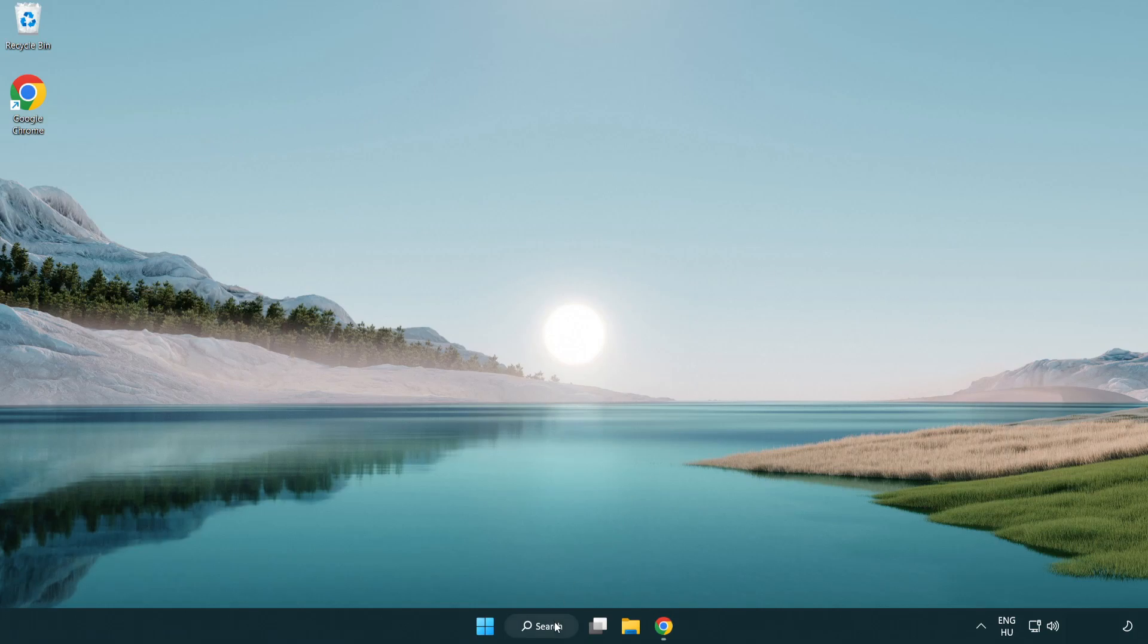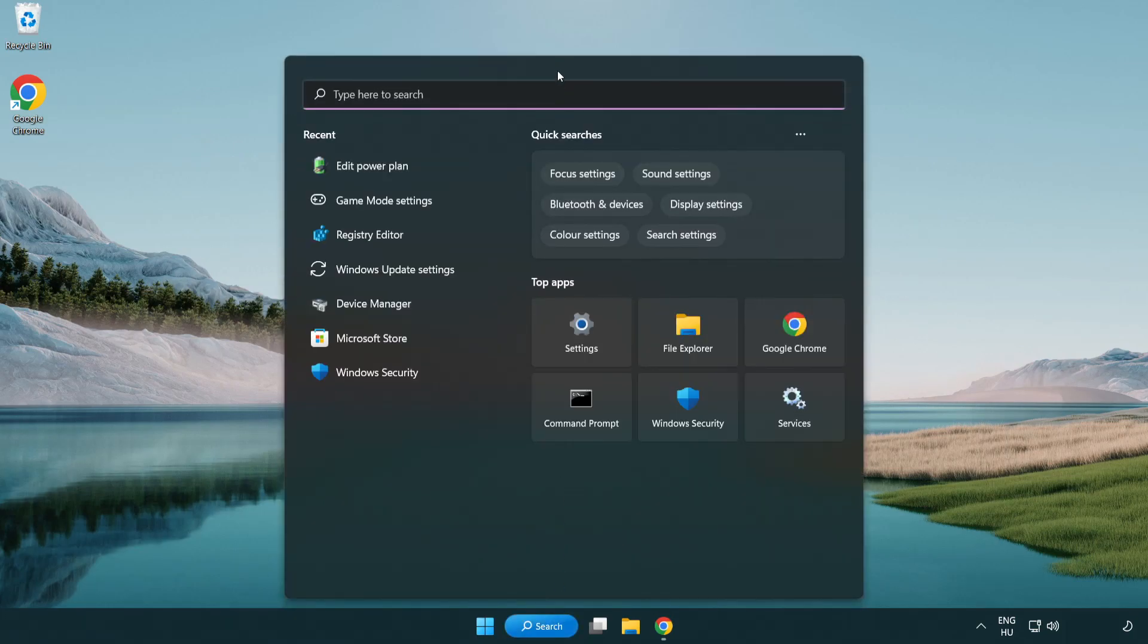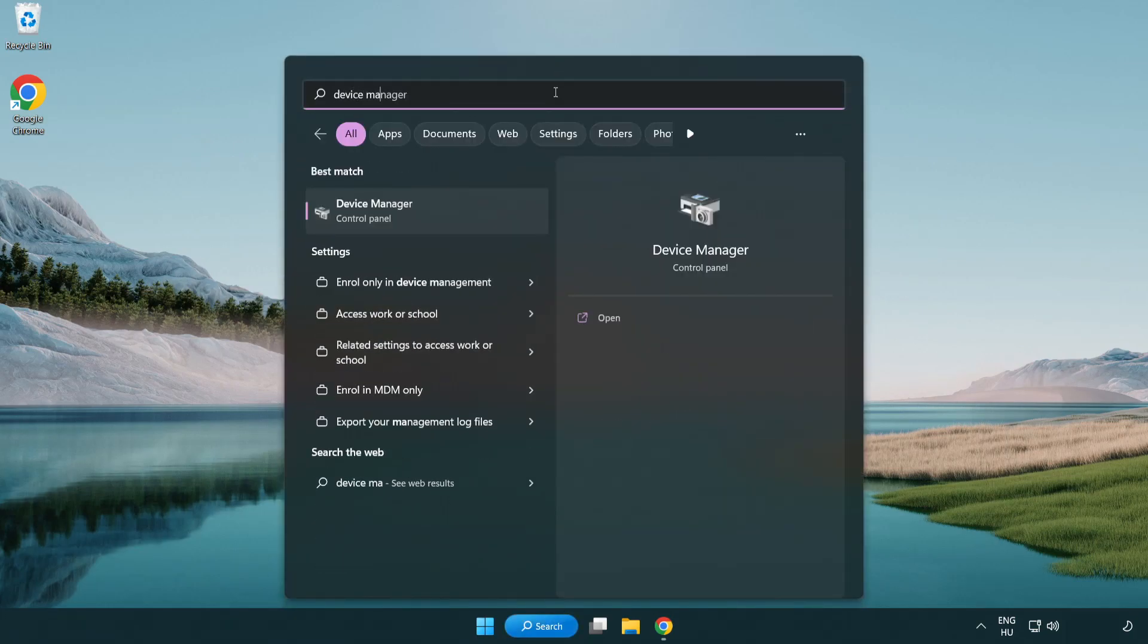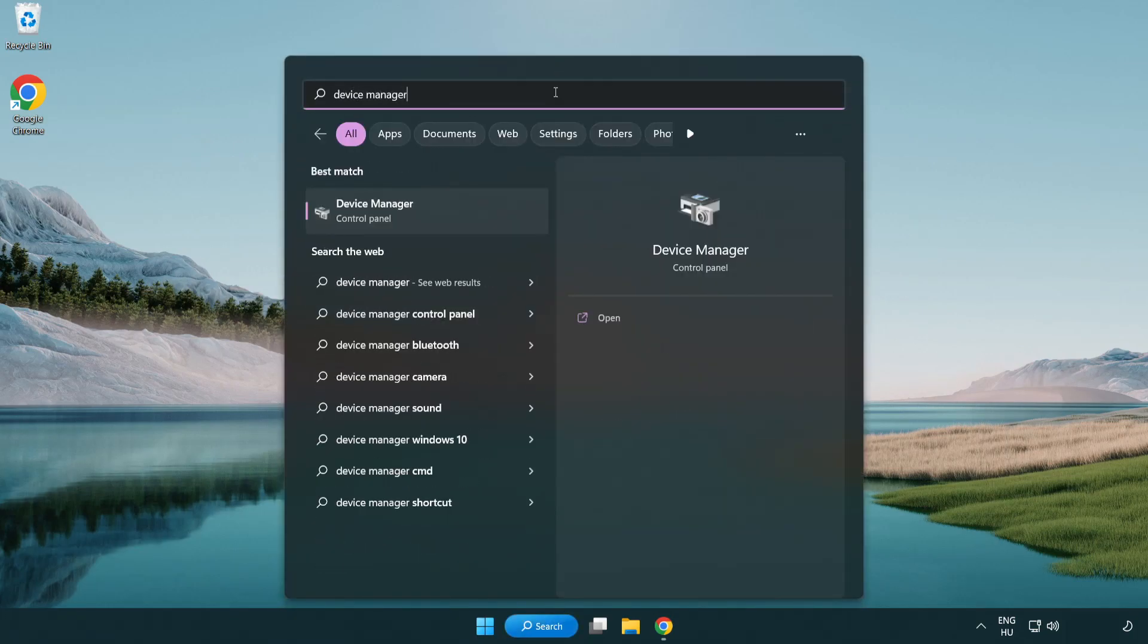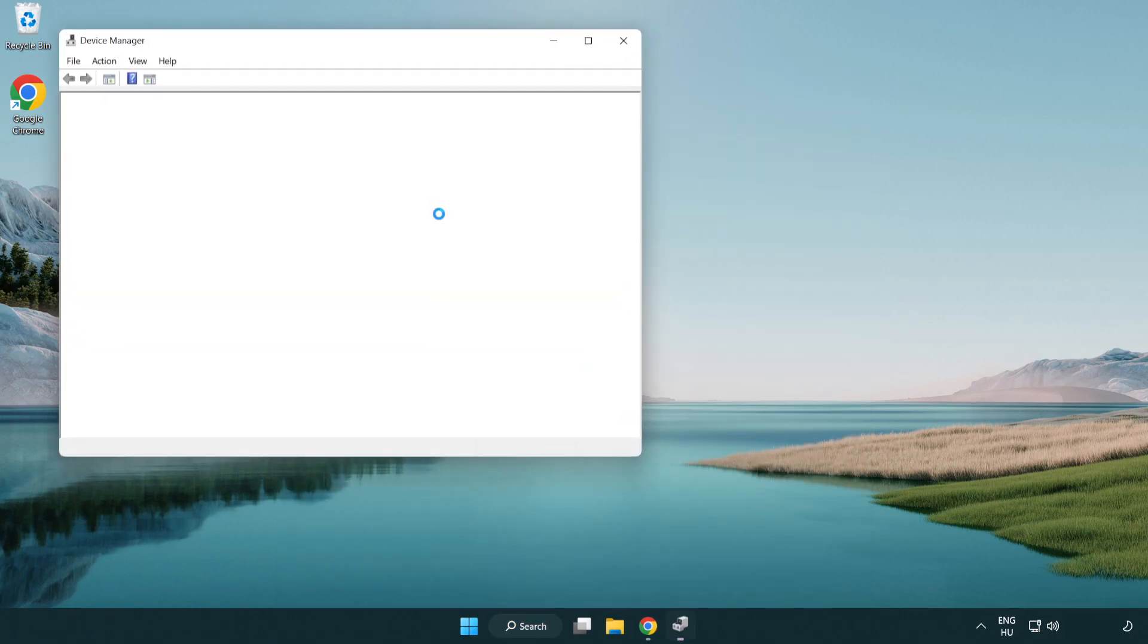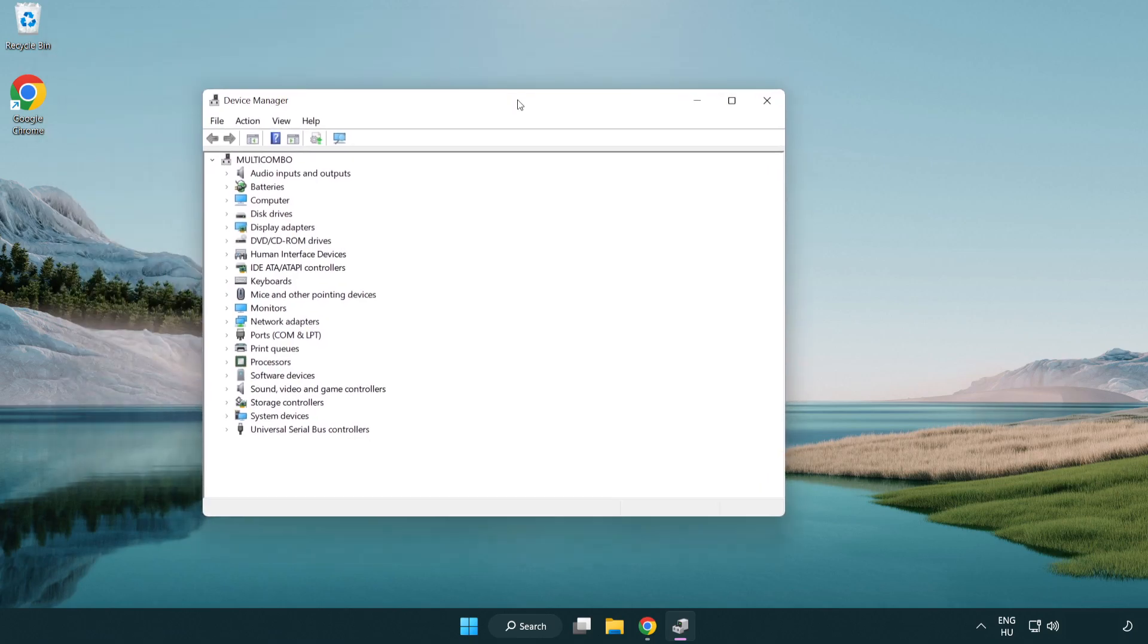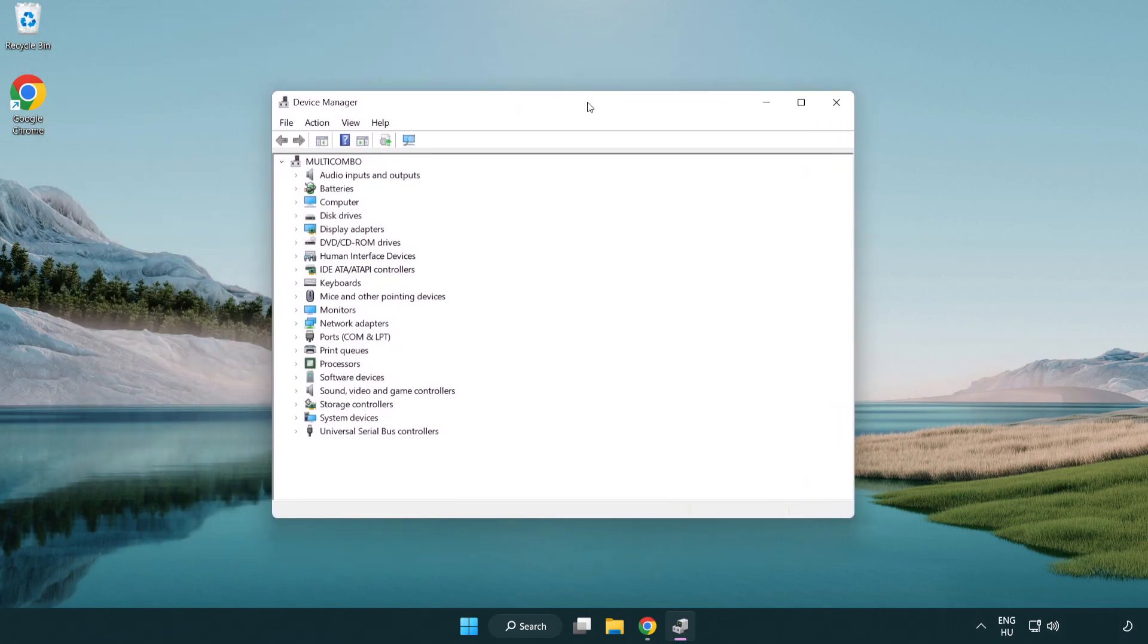Click the search bar and type Device Manager. Click Device Manager. Click Display Adapters.